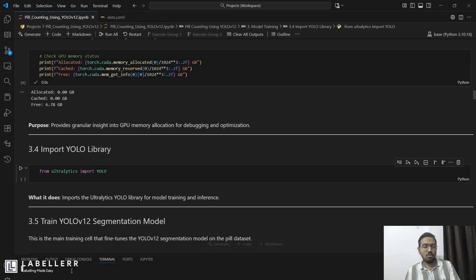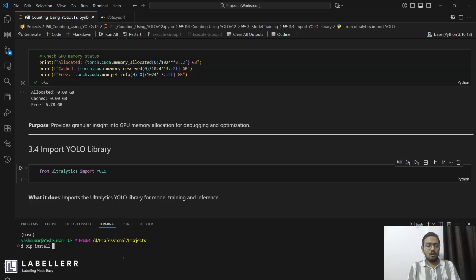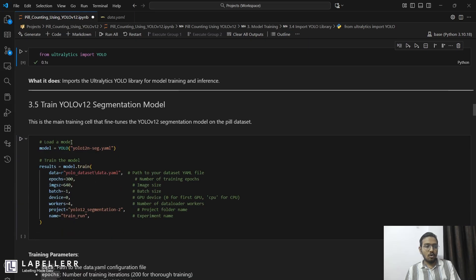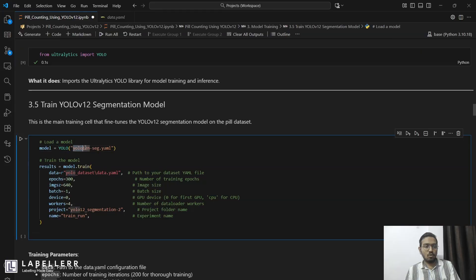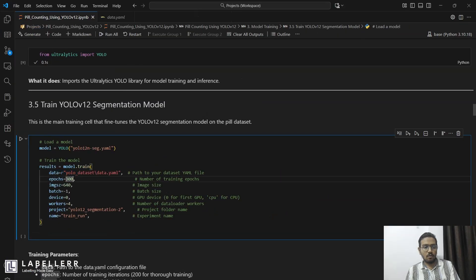You have to install Ultralytics — you can do this using: pip install ultralytics. To fine-tune YOLO V12, you use the YOLO V12N segmentation model along with a .yml file. First, you have to provide the data.yml which is the file we created in the YOLO dataset 2 folder. Then you run the model for around 300 epochs, image size 640, and batch size of -1.